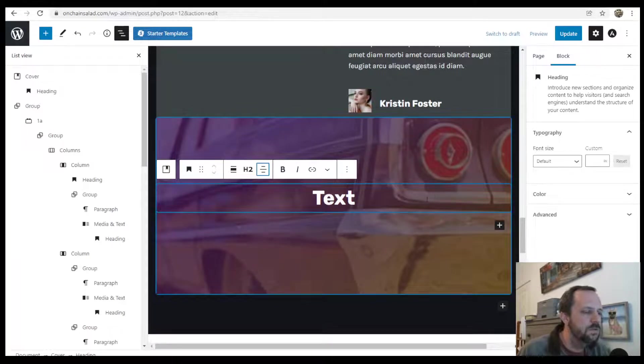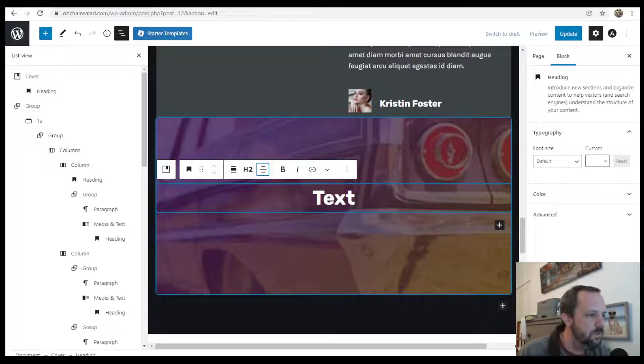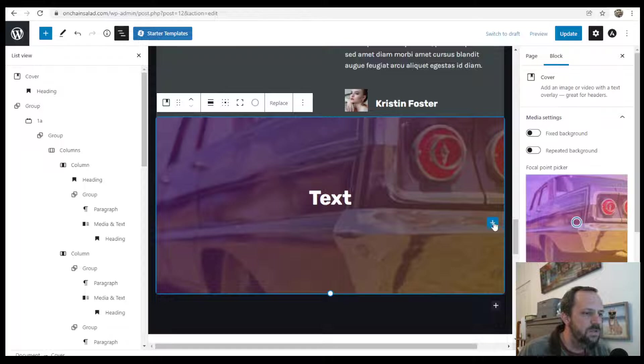And you can do multiple blocks within here. So you can add more. You can also group them or add a set of columns to it.